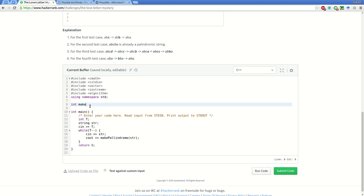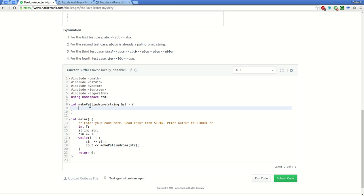Now we will create this function 'make_palindrome'. We'll pass the string str by reference so that there is no additional copy created. We have to find the middle point which will be the length of the string, so we'll declare one size variable.